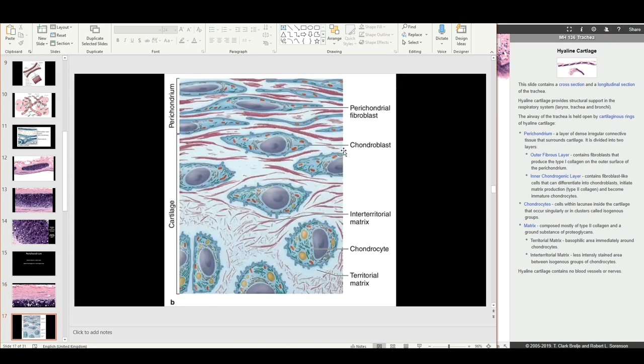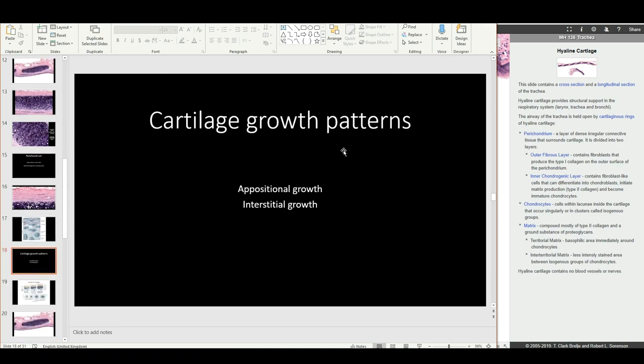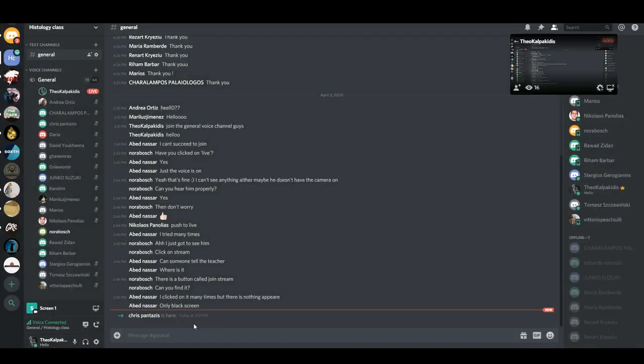The perichondrium has two layers as previously discussed — this graphic representation matches what we saw in the pictures. At this point, a 10-minute break is taken before continuing.